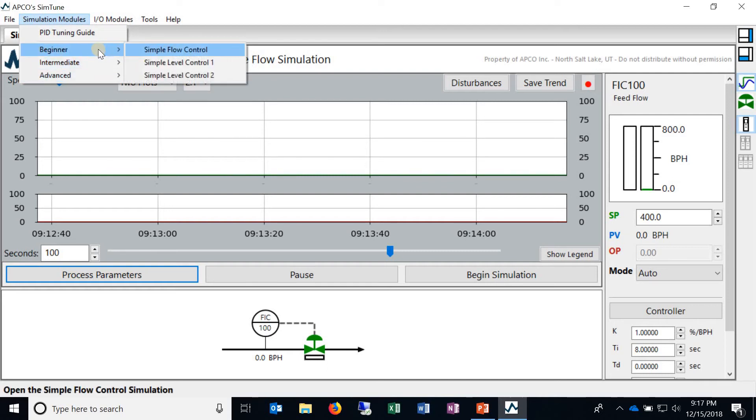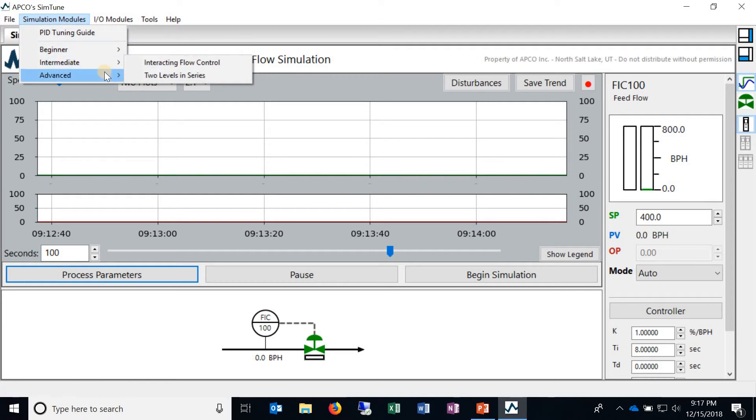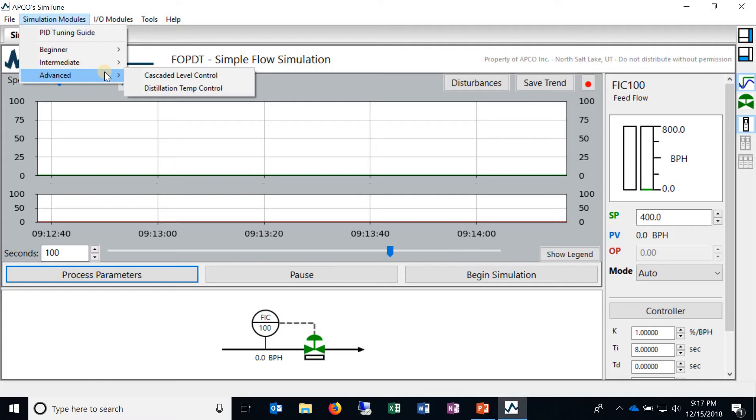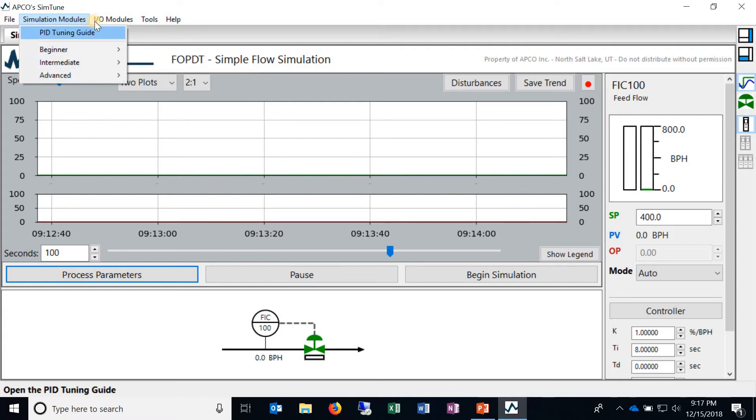And we recommend starting with the simple ones and moving on because it just kind of builds on itself both in terms of complexity of the process and also adding more techniques that you'll need to use to successfully tune the PID controllers. So that's the simulation modules.